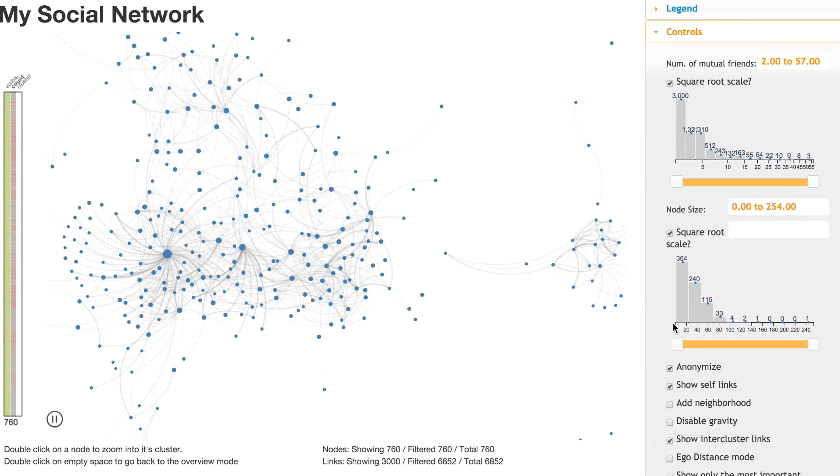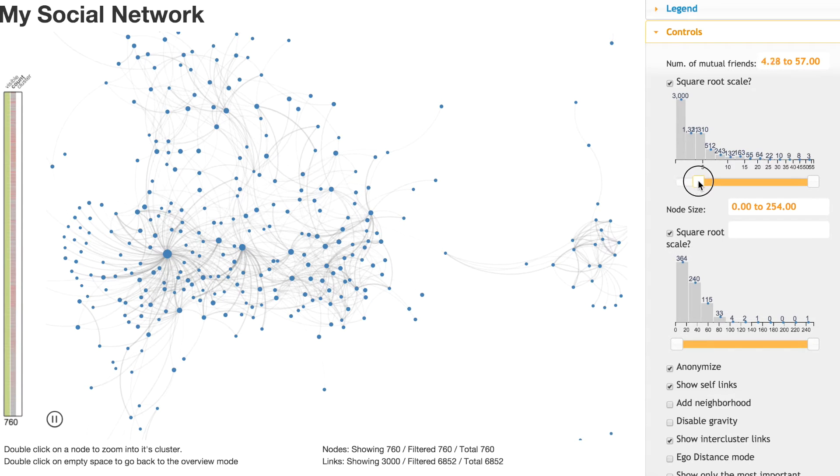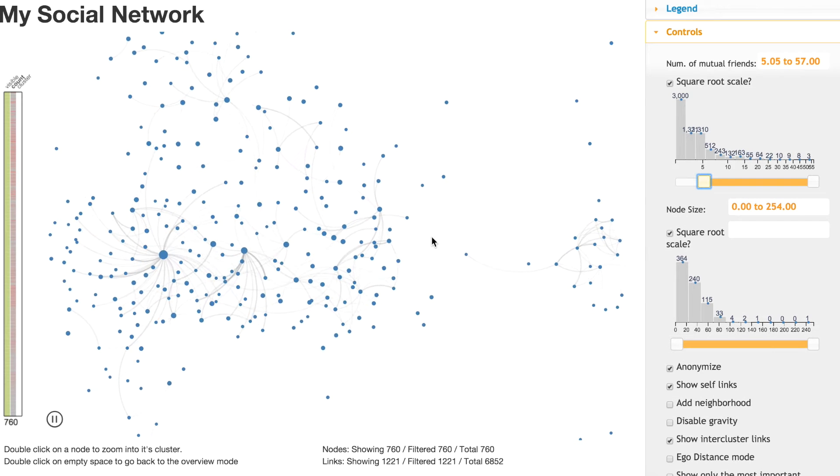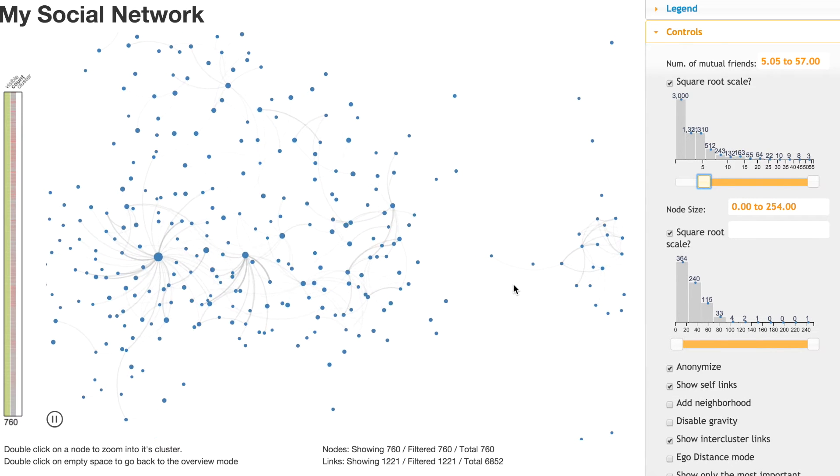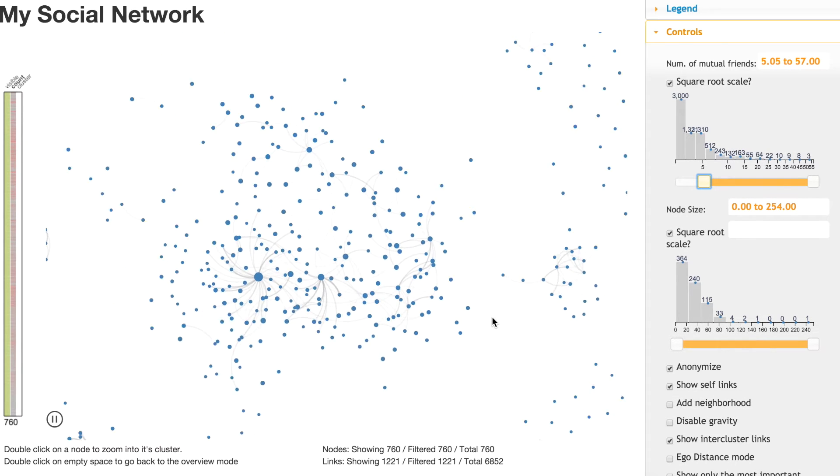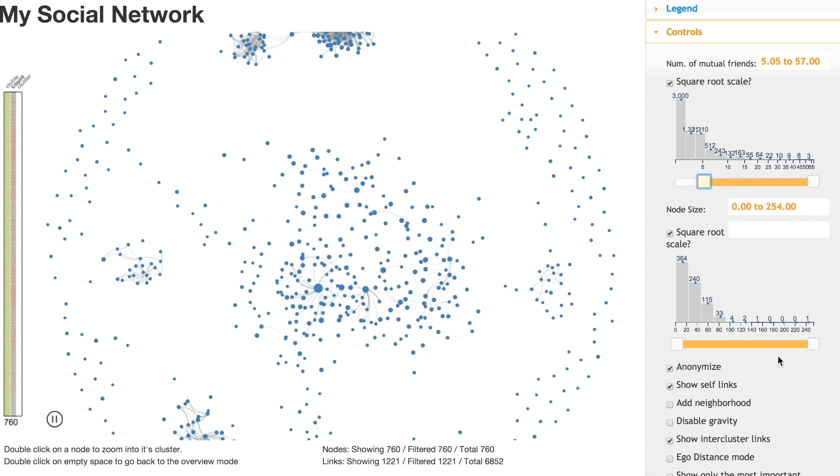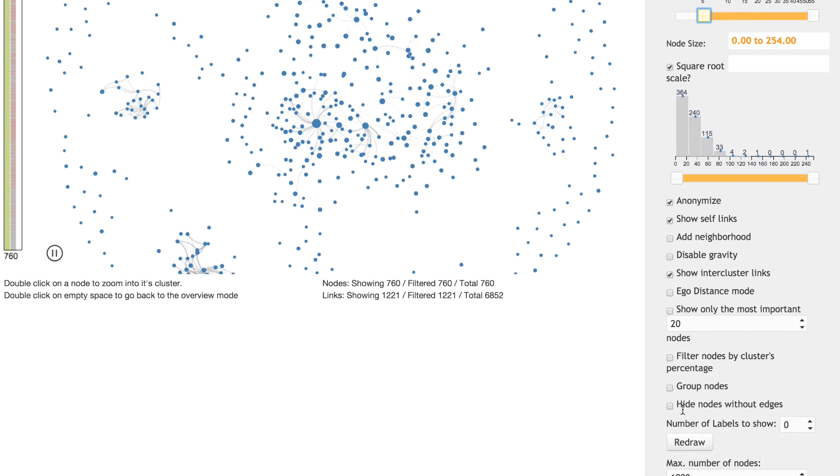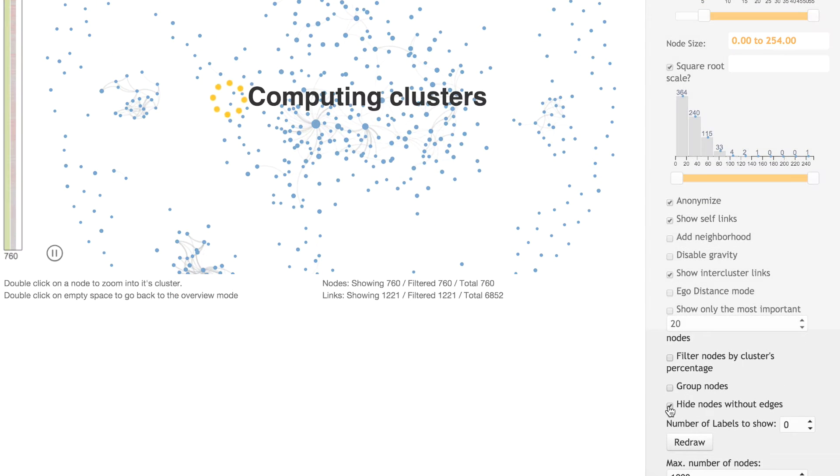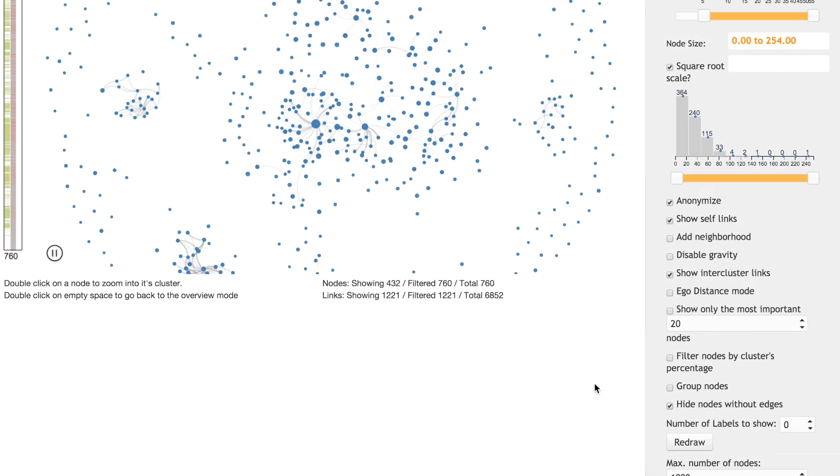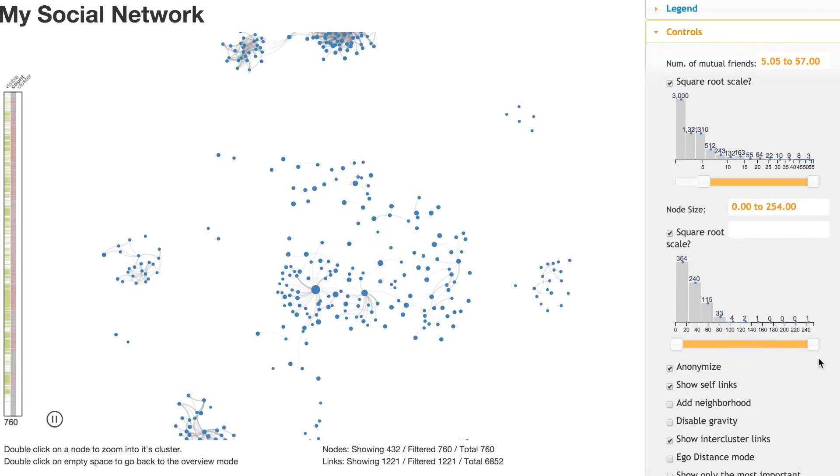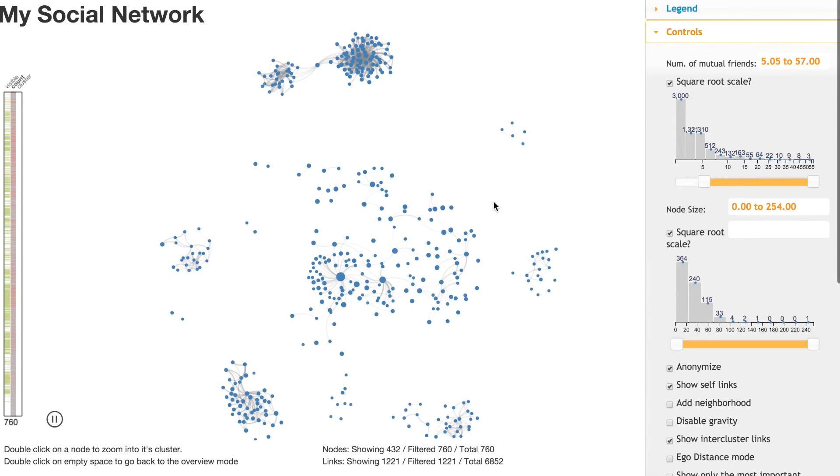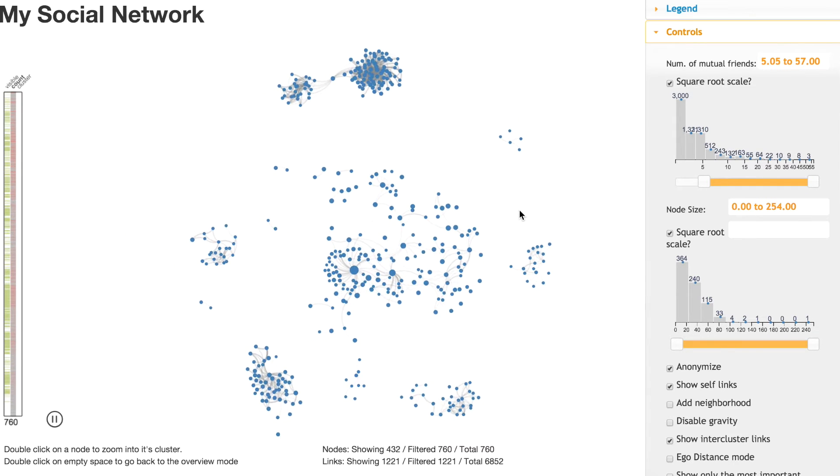We can select to see only those friends that have more than, say, five friends in common, and with Network Explorer we can even hide nodes that don't have any edges. By doing this, we can remove some of the elements.